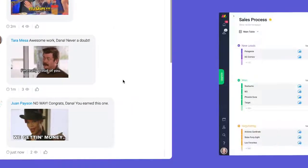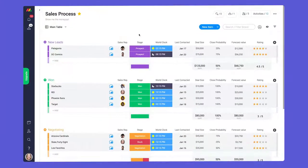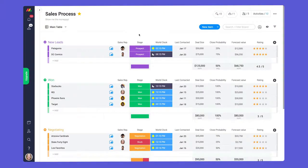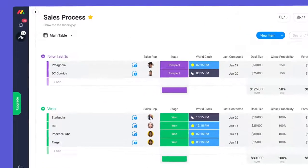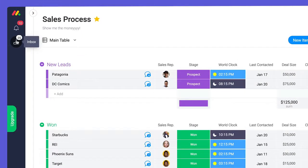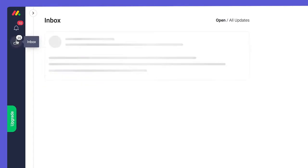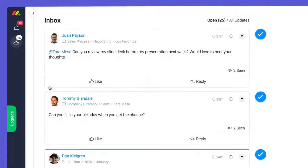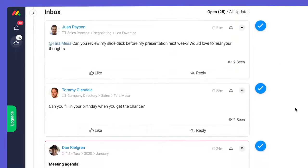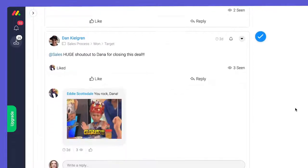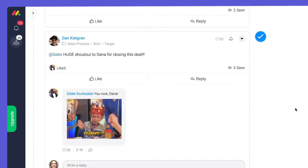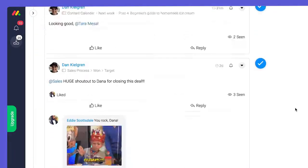Now I know what you're thinking: if only there was a way to see all of my updates in one place. Fear not, the inbox has you covered. The inbox provides a social media style feed where users can see updates from all of the boards they're subscribed to.